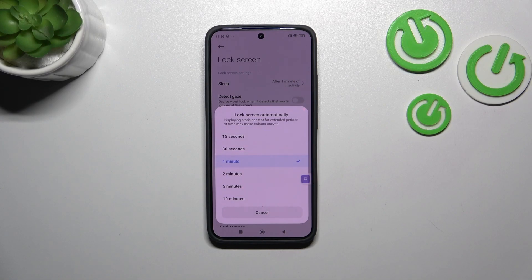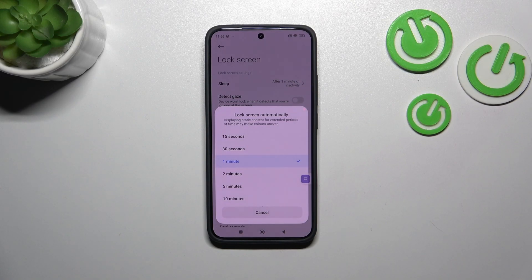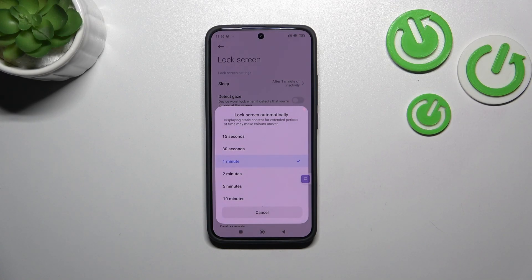As you can see, we've got some options to choose from. At the top we have relatively short options like 15 or 30 seconds, and at the bottom the longest option available on this device, which is 10 minutes. Currently the one minute option is applied, as you can see it is marked.